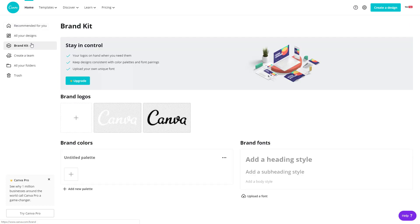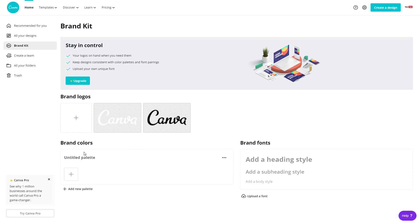I'm going to go into brand kit right here. If you're using a premium version, you can also upload logos and your own font. But in my case, I'm using a free version, so I'm just allowed to access the brand color.